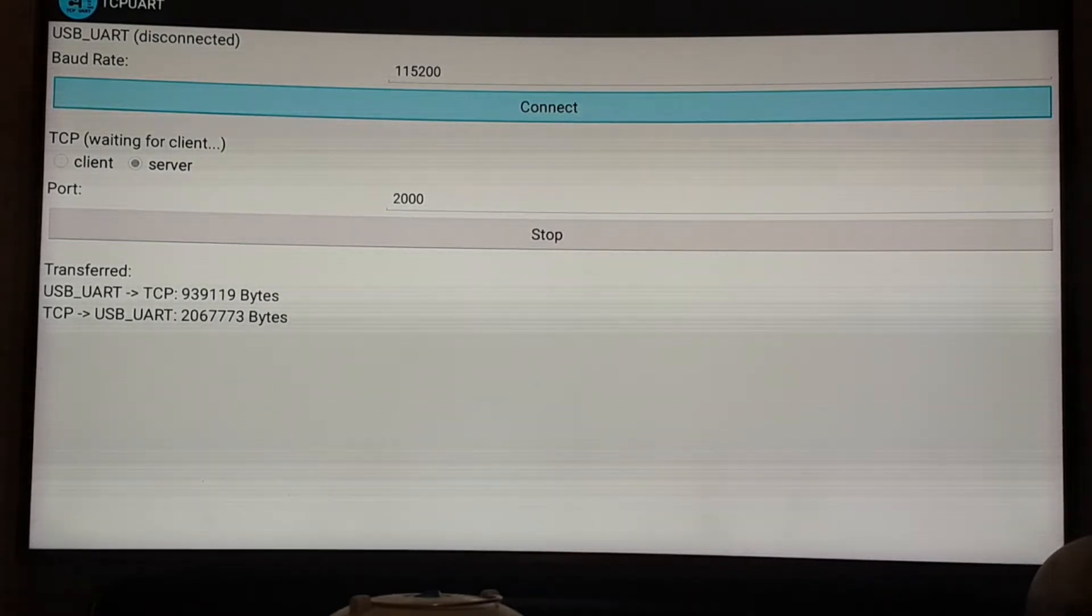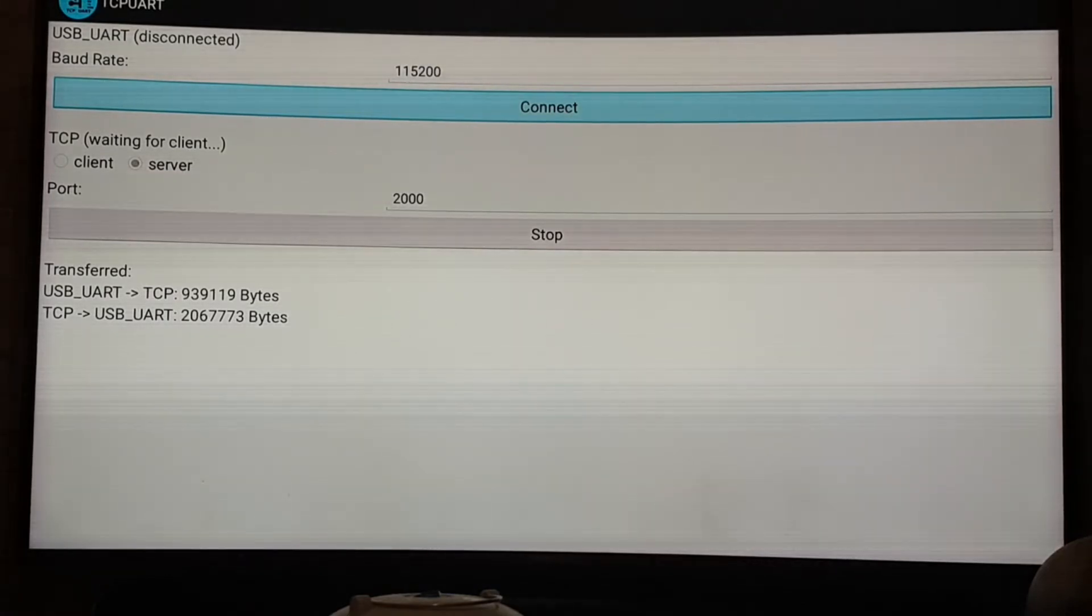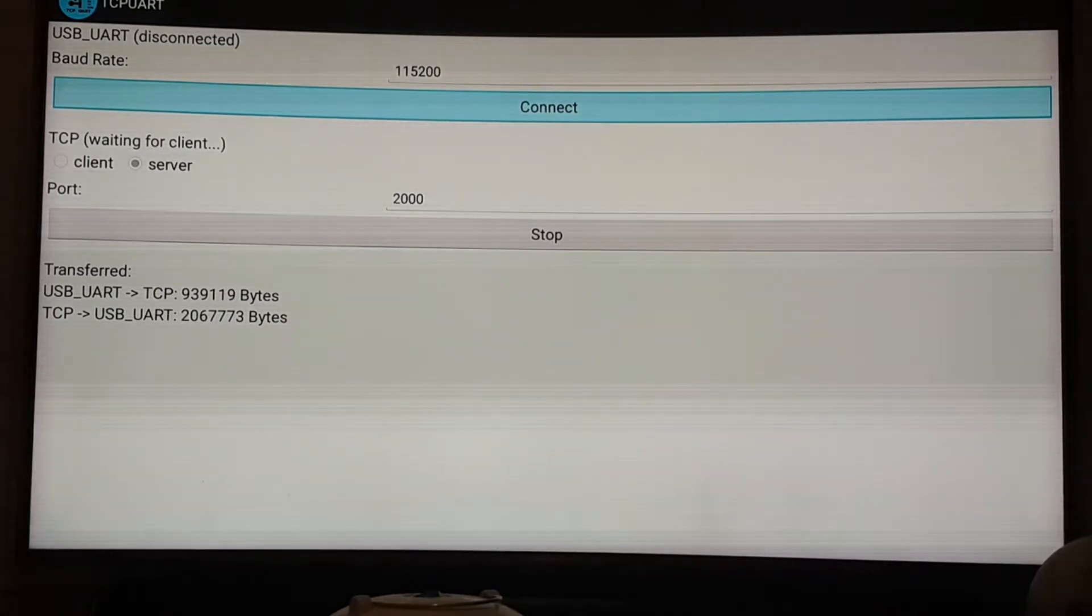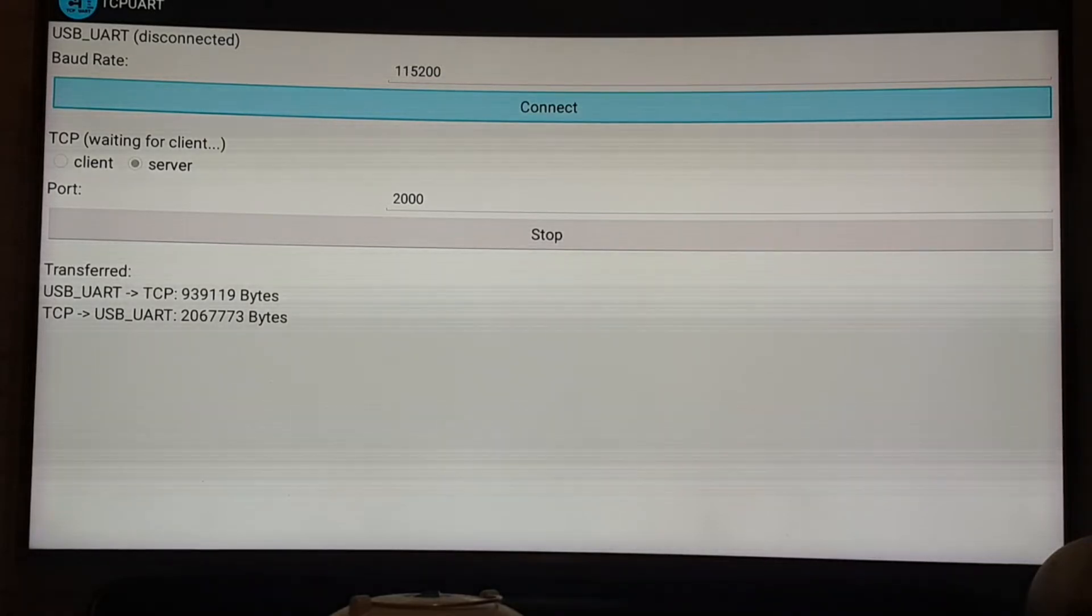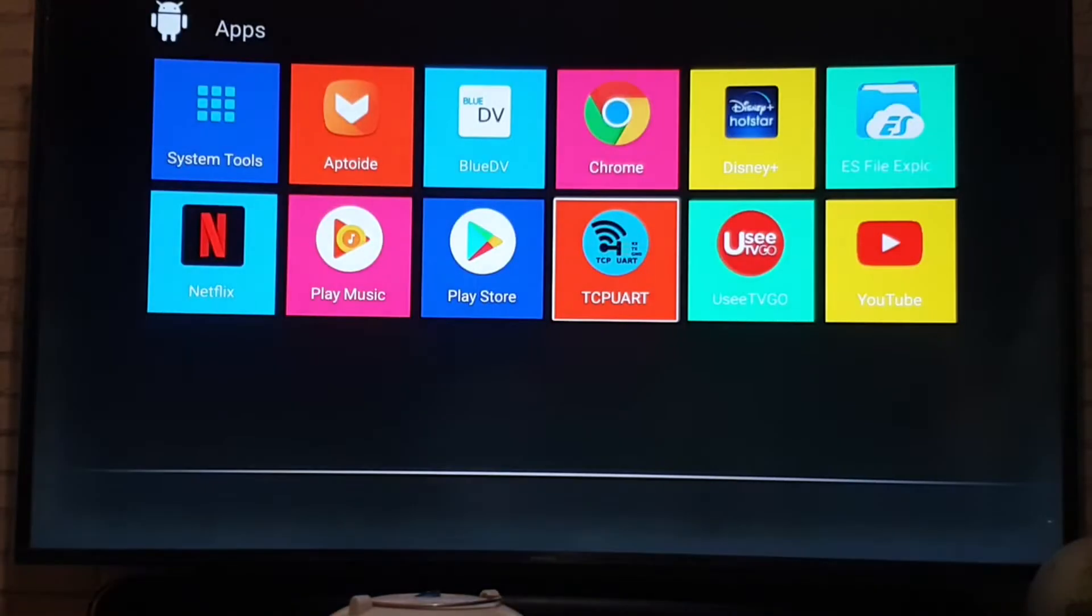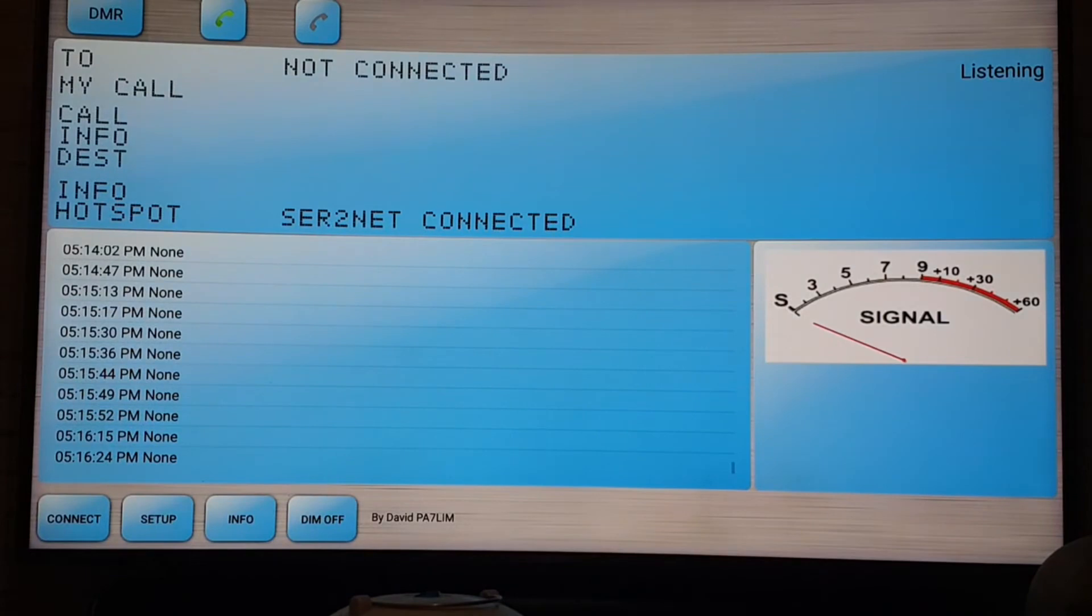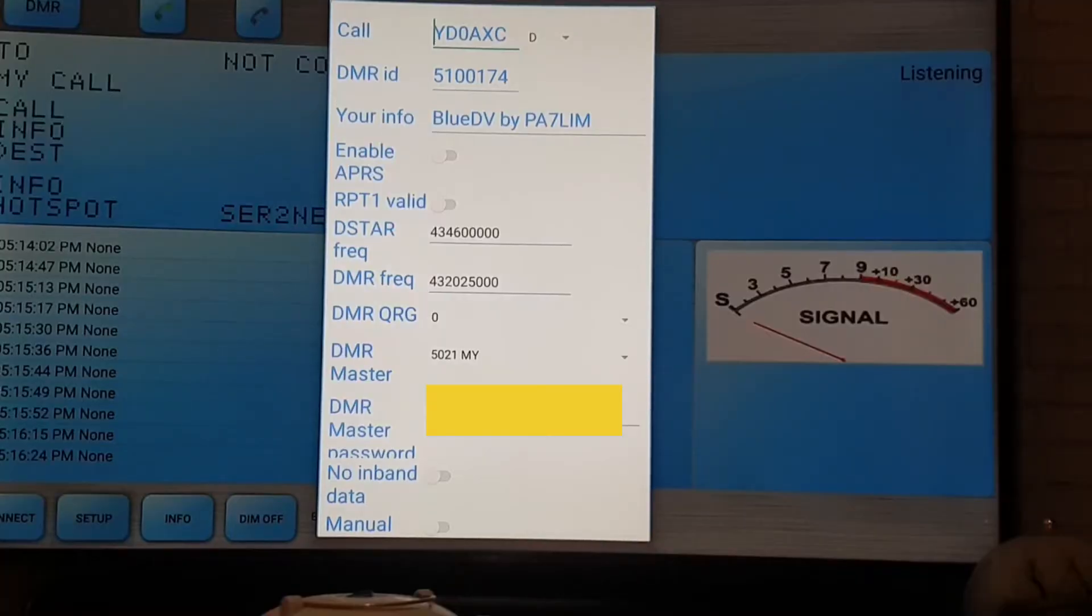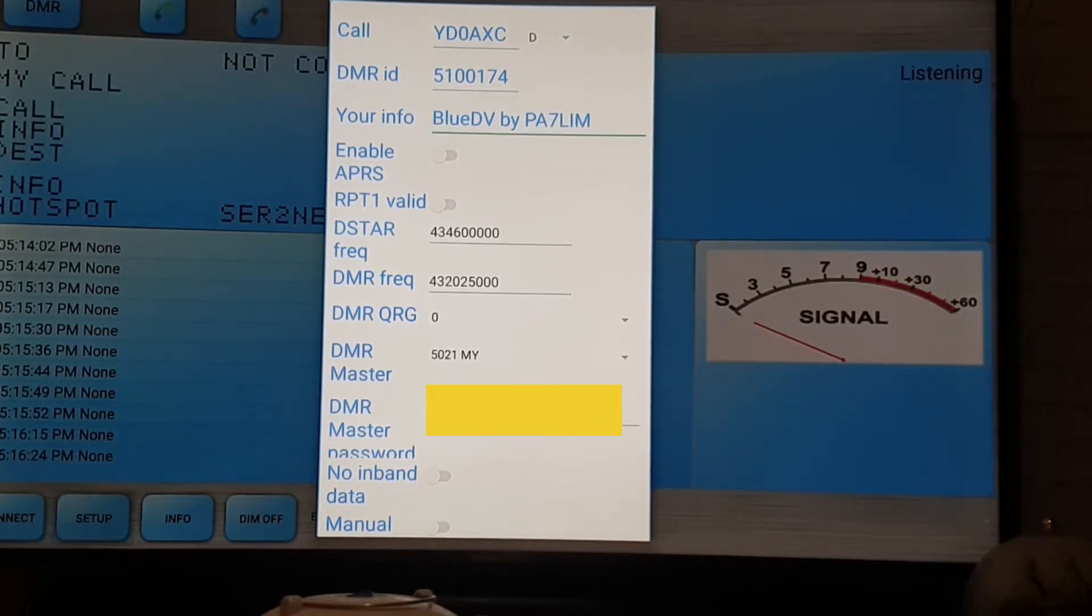Then you click connect. Now you cannot connect it because the USB cable for the Baofeng data cable is not connected yet. This time we ignore it. What you have to do is press the back menu or home button and go to your apps again. After that you go to the Blue DV. When it shows up you go to setup and change your call sign here, and then your DMR ID. For your information you can change anything.